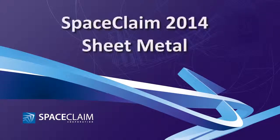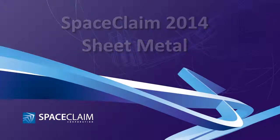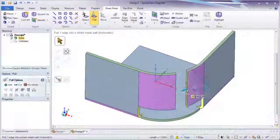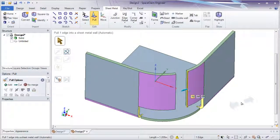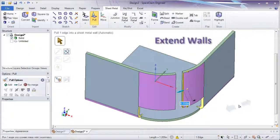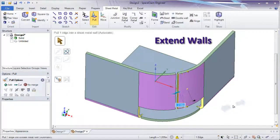Let's look at some sheet metal enhancements in SpaceClaim 2014. We've added new functionality to help you achieve the sheet metal designs you want.